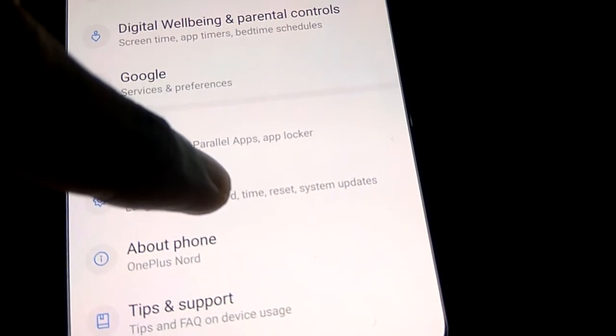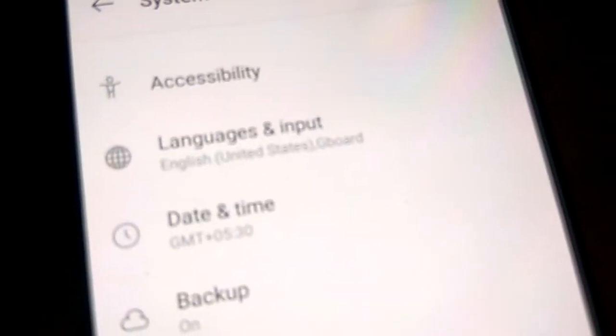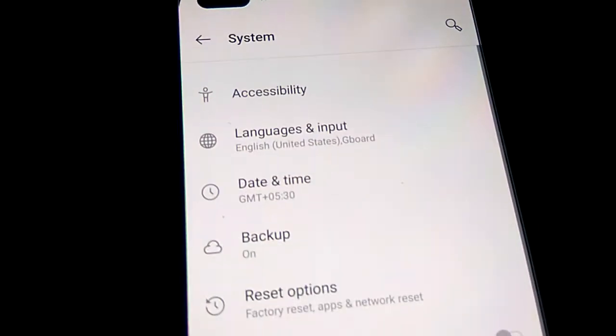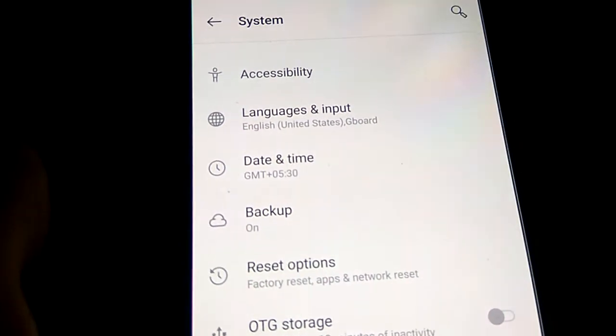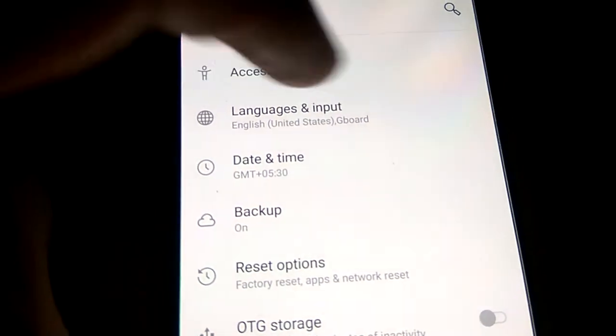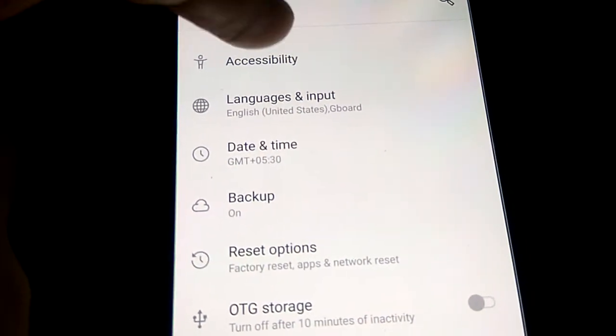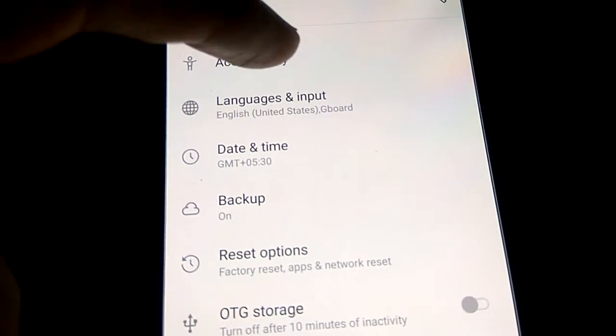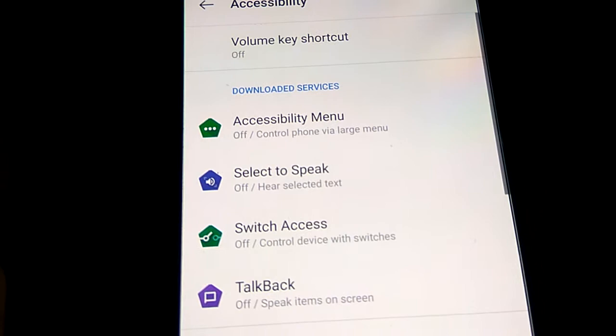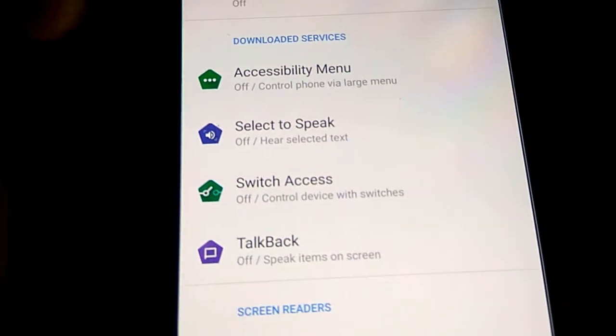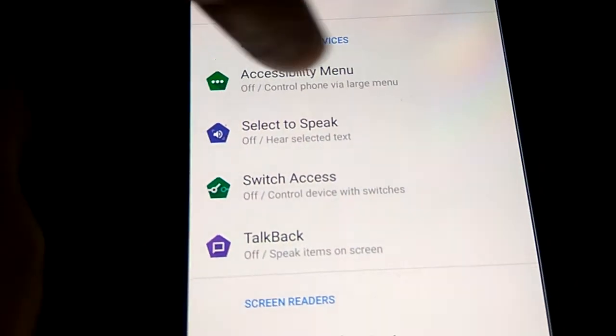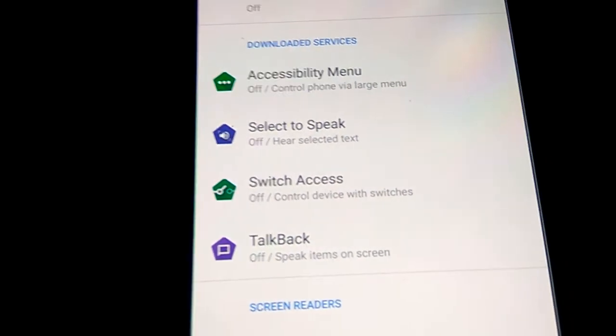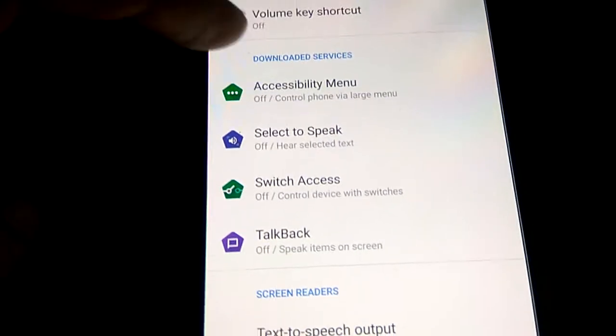From the System menu, you can see the option to select Accessibility. Click on Accessibility, and you will see the Accessibility Menu option here, which is currently off.